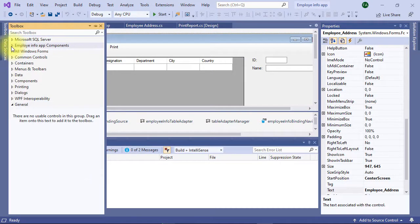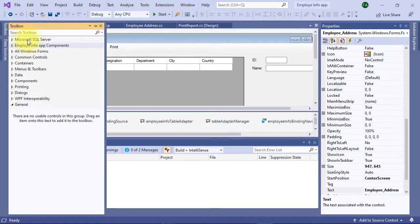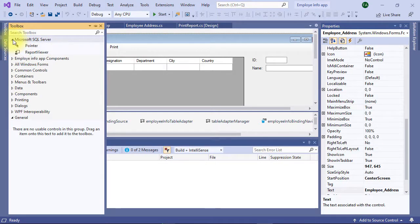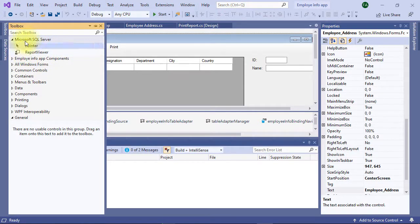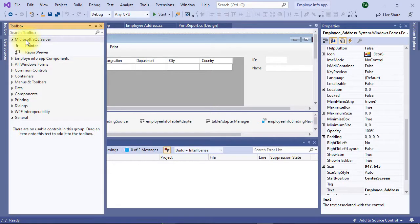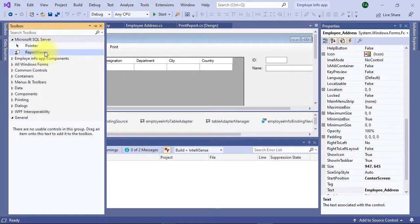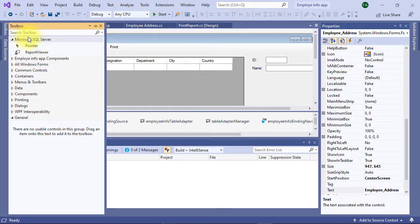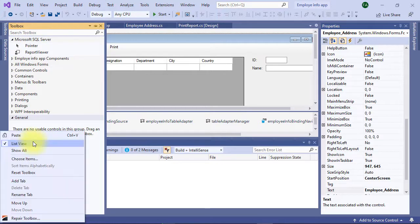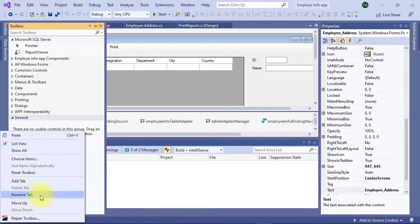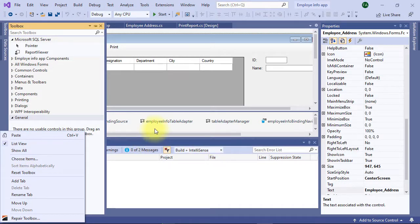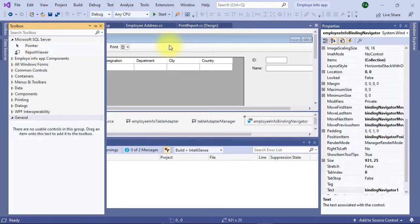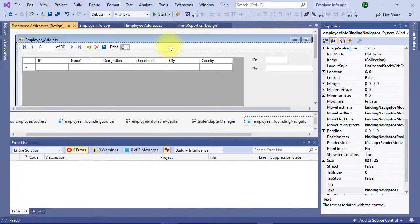Go to toolbox. If everything is okay you will find Microsoft SQL Server. Under that you will find report viewer. If these tools are not available you have to install extension and NuGet packages to make it available. After installation if it does not appear here you should right click here and select reset toolbox. I think you have understood how to install Microsoft report viewer. Let's start actual work.